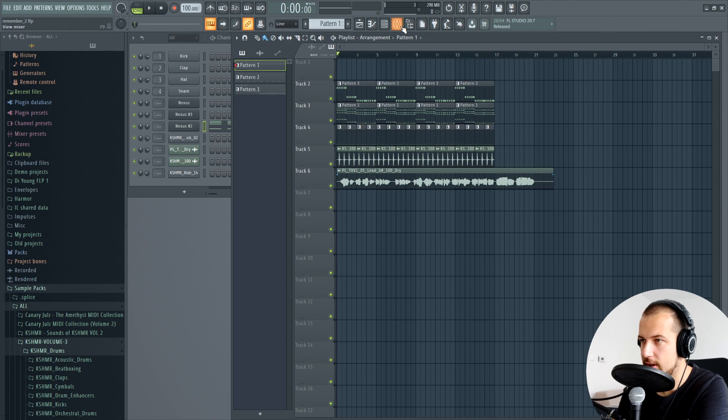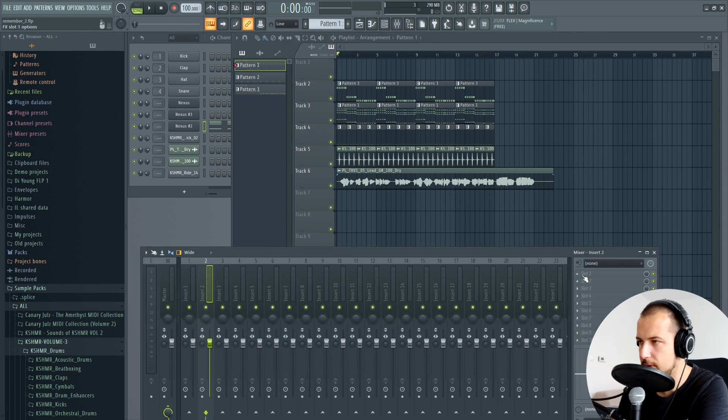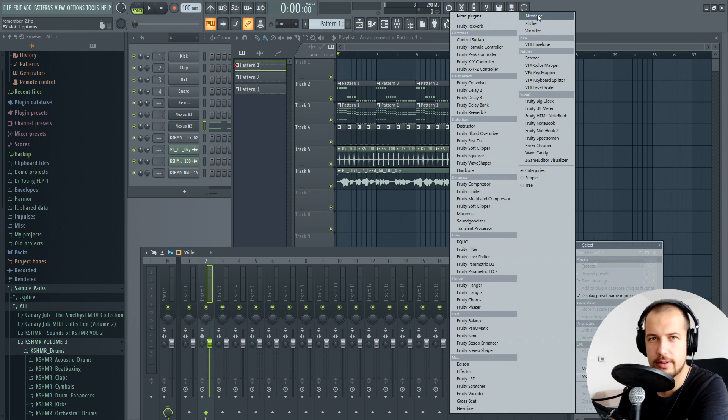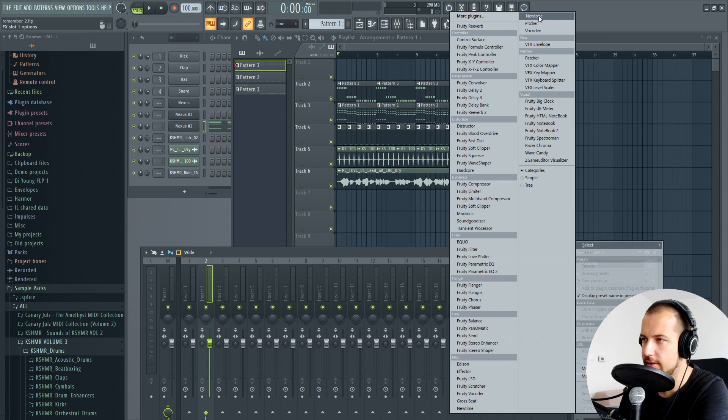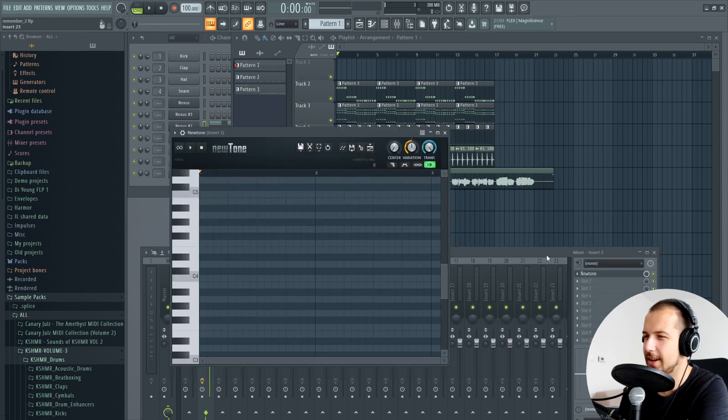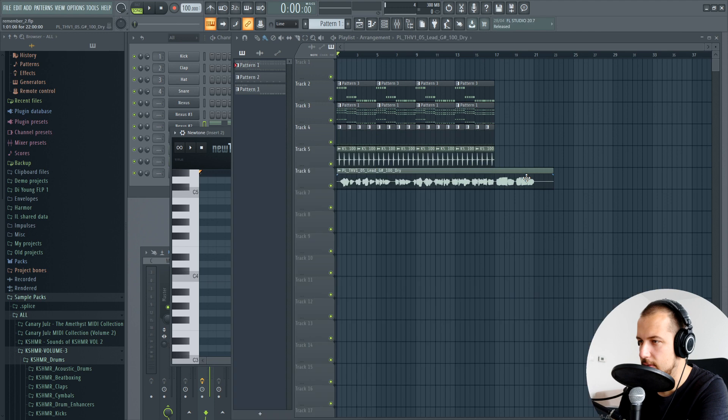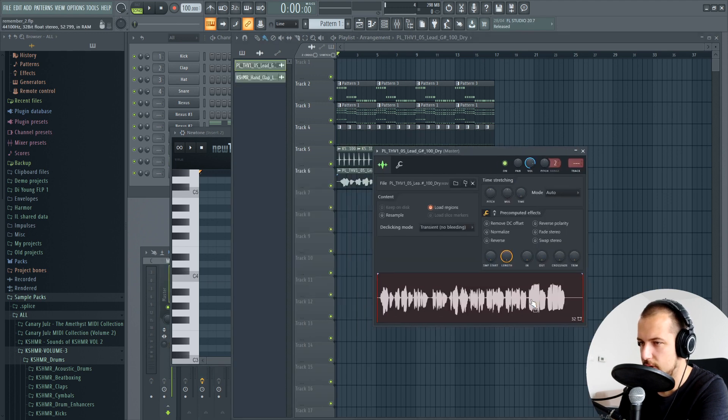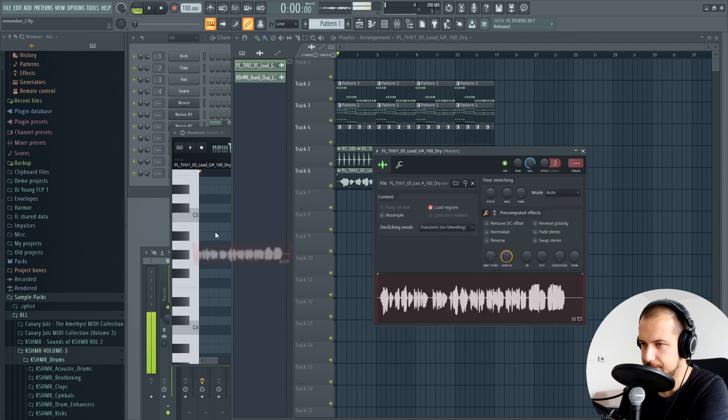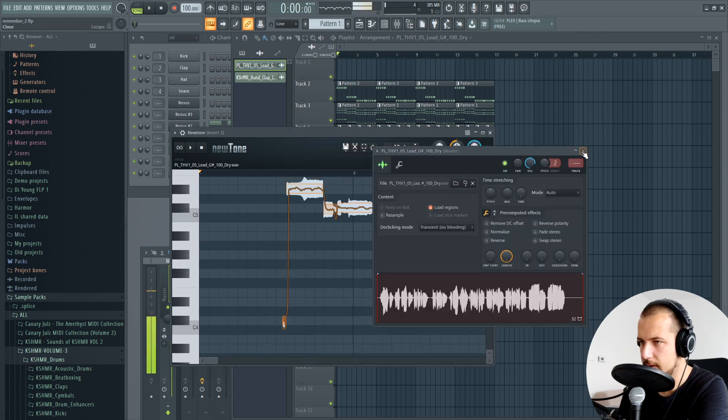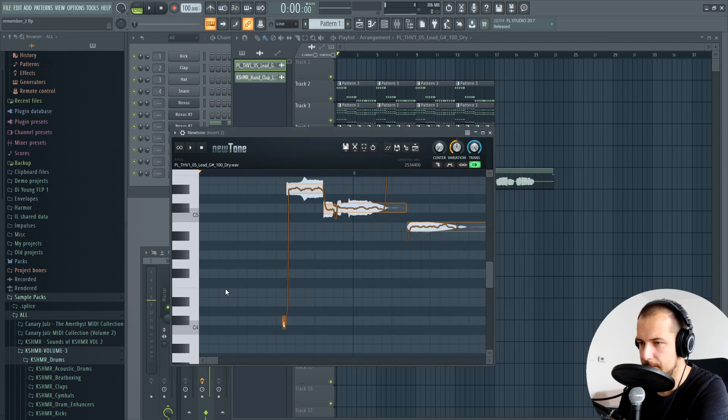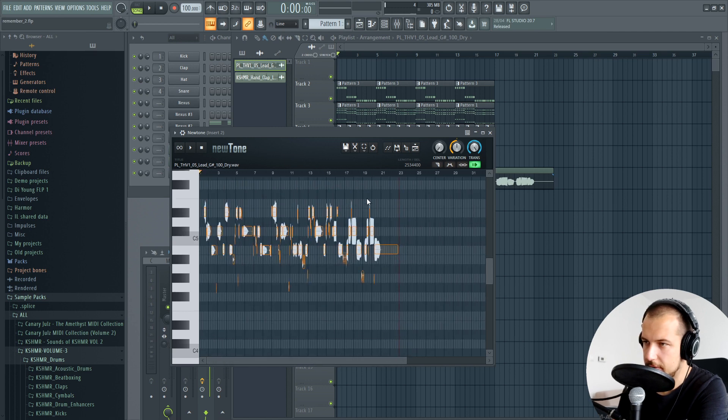Now that we know the key, we can actually start working on the vocal. What I'm gonna do is load up NewTone, which you definitely need for this to work. If you don't have it, definitely get it. If you're working with vocals it's always good to have NewTone. Load it up, double-click the vocal that you have, and just drag it into NewTone.